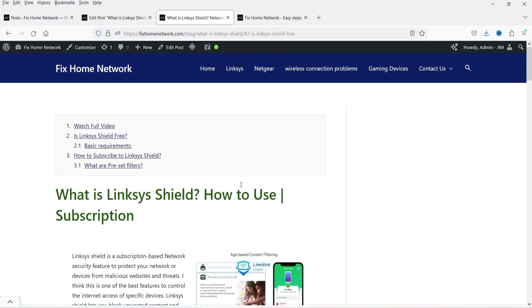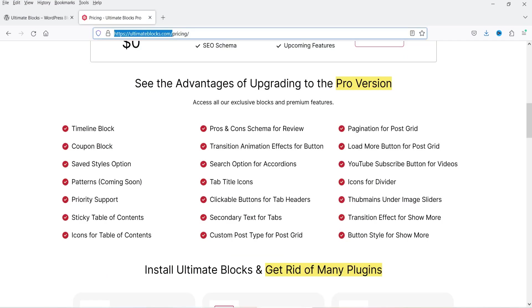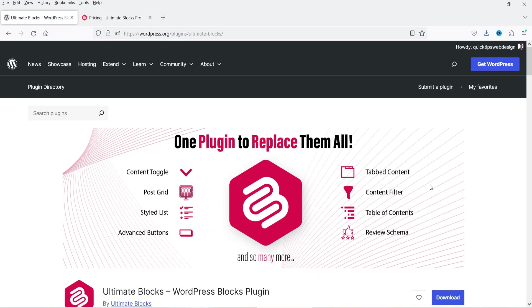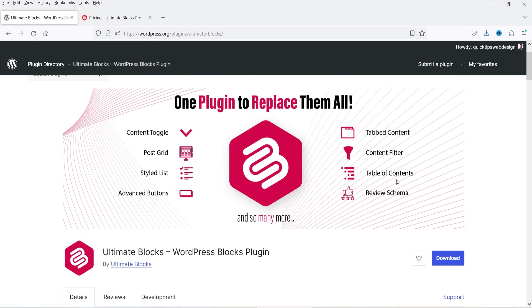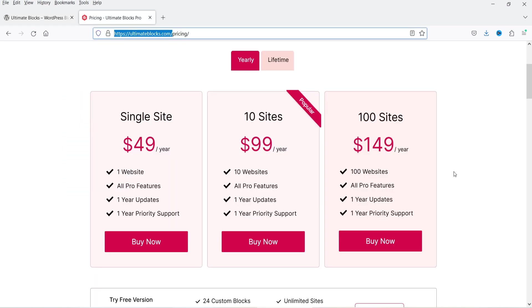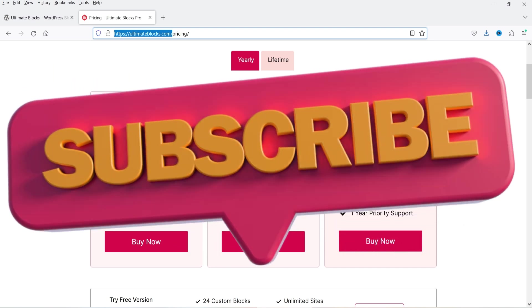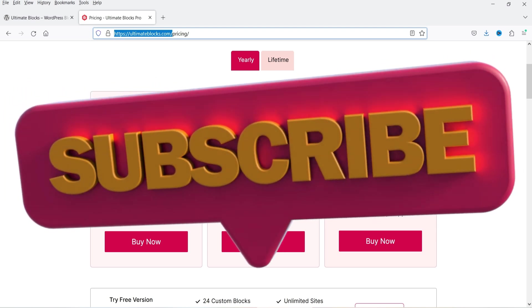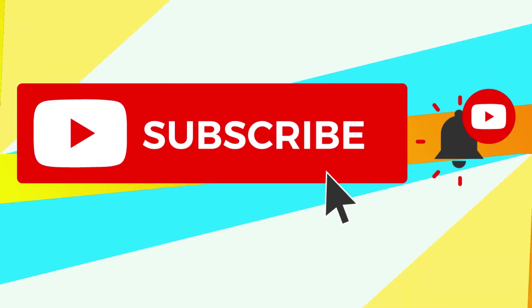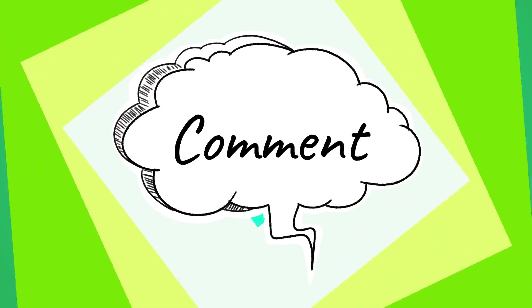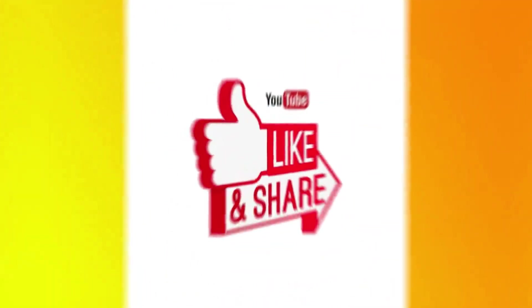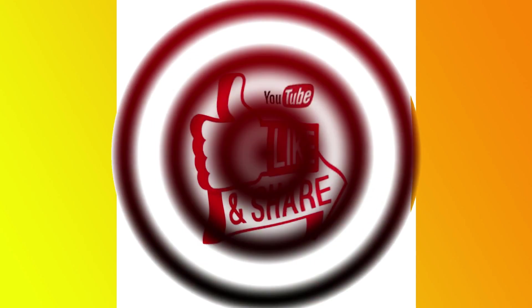This is one of the best plugins to add a table of contents on a WordPress website. You can install the free plugin and add the table of contents on any blog post using Ultimate Blocks. If you want advanced features, you can go for the premium version. If you want to buy the plugin, I'll give you the link in the description box. That's it for now — see you in the next video. Don't forget to subscribe to my channel for more Quick Tips about online software and tools. Leave a message in the comments section if you have any questions, and press the Like button if you liked the video. Thanks for watching Quick Tips.